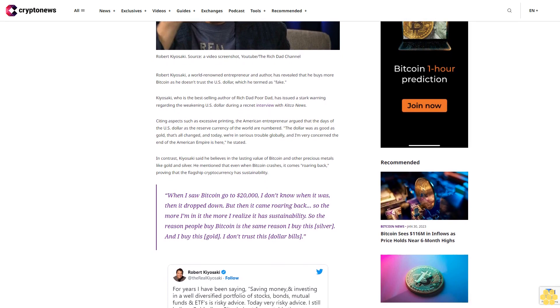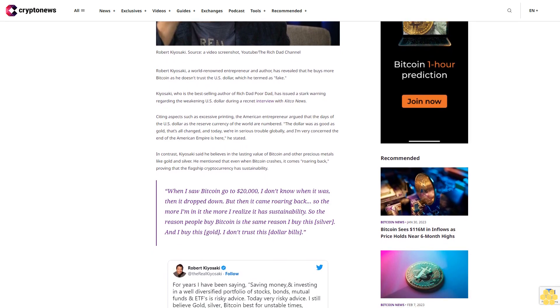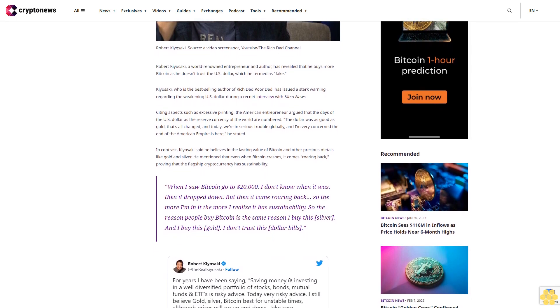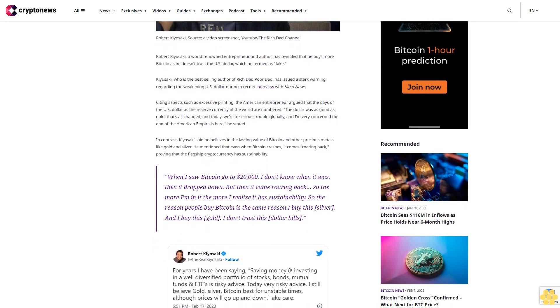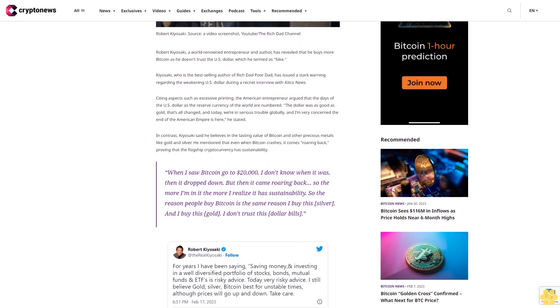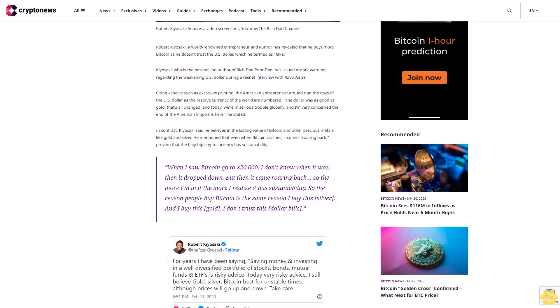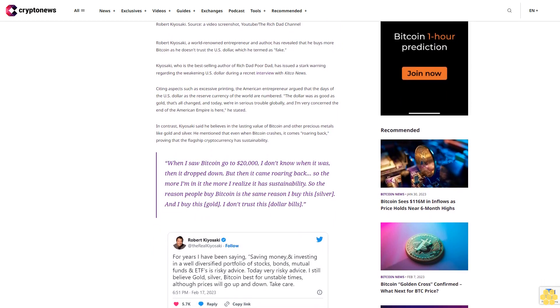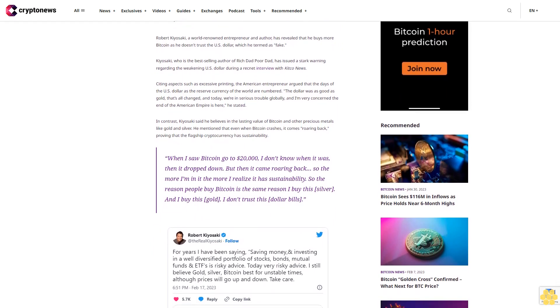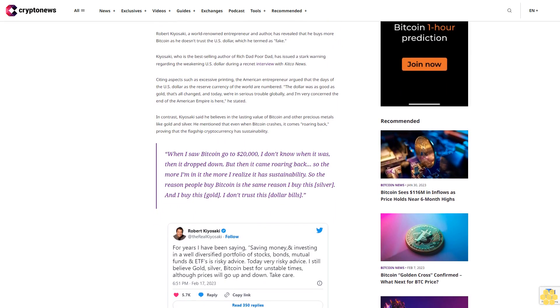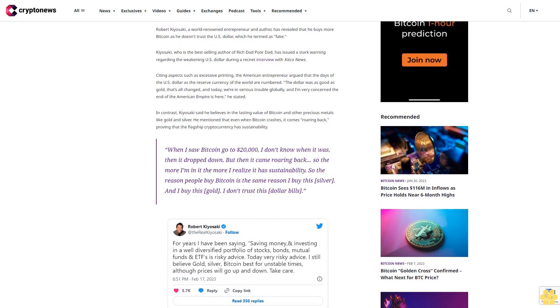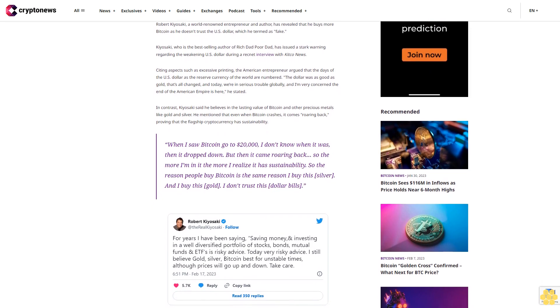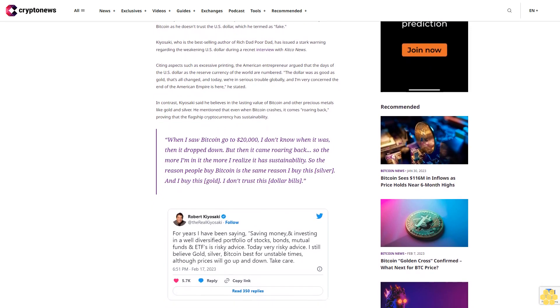In contrast, Kiyosaki said he believes in the lasting value of Bitcoin and other precious metals like gold and silver. He mentioned that even when Bitcoin crashes, it comes roaring back, proving that the flagship cryptocurrency has sustainability.